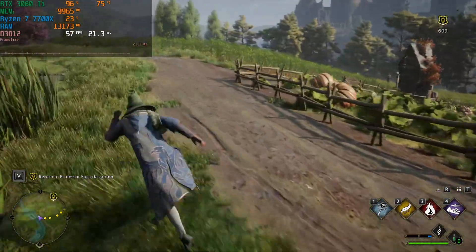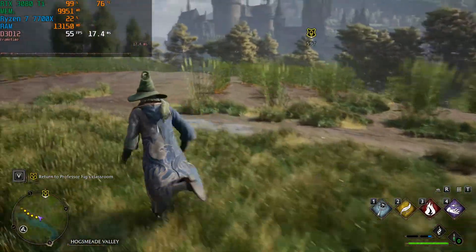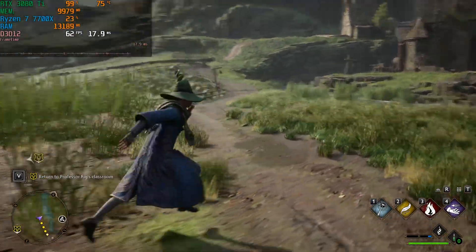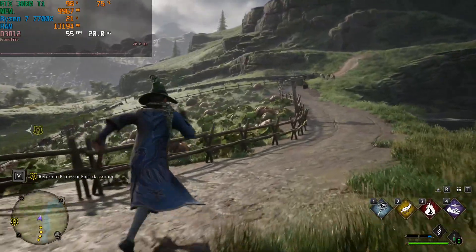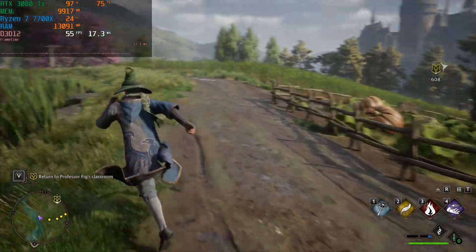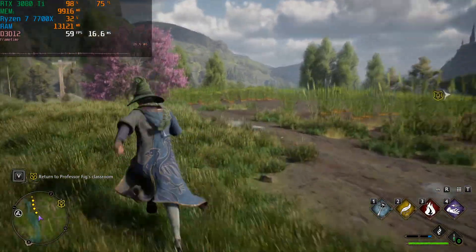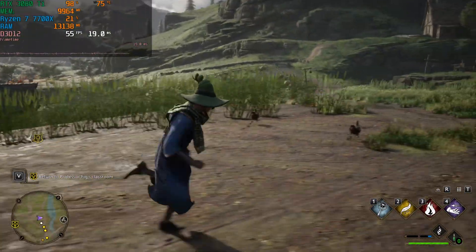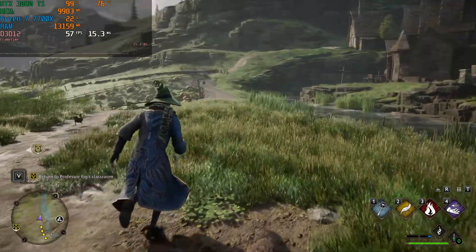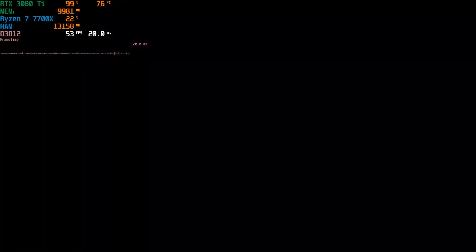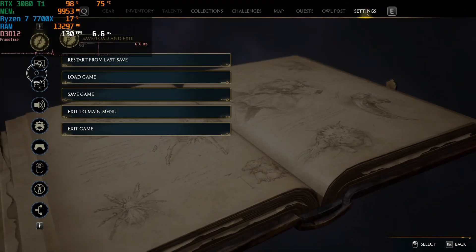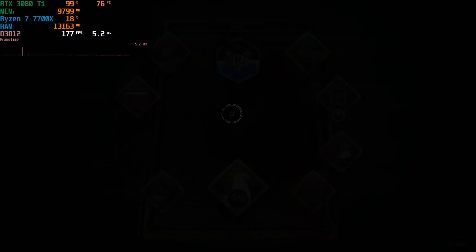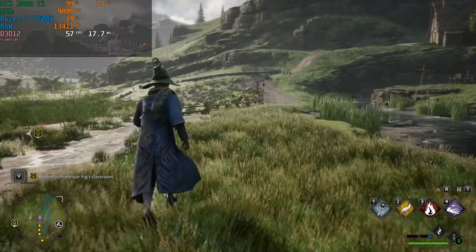The 6900 XT and the RTX 3080 Ti are considered rival GPUs. The 3080 Ti had an MSRP of $1200 and the 6900 XT was $1000, similar to today's 7900 XTX versus RTX 4080 rivalry. Comparing the two, the 6900 XT appears to have aged a lot better than the RTX 3080 Ti. Let's try turning off RT to see what the field FPS looks like.